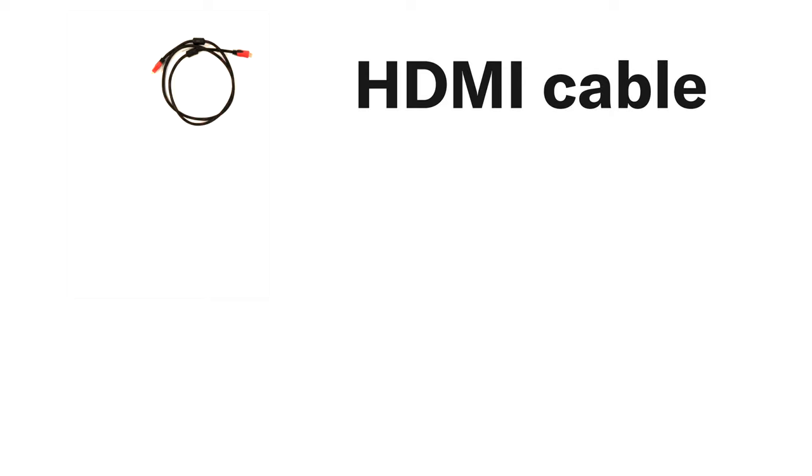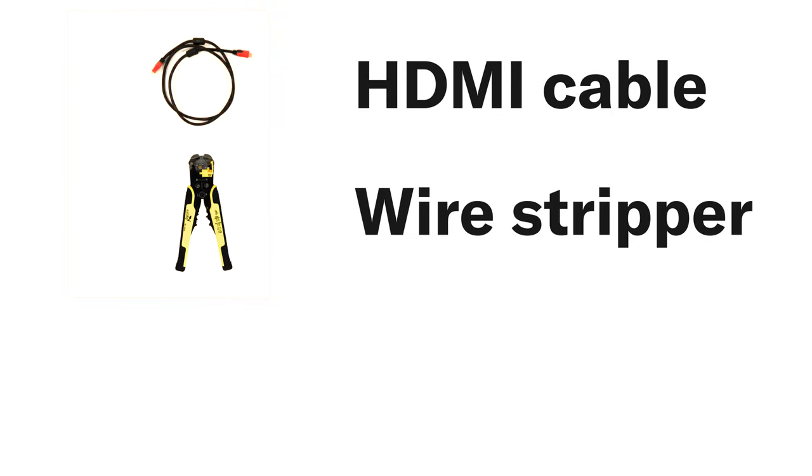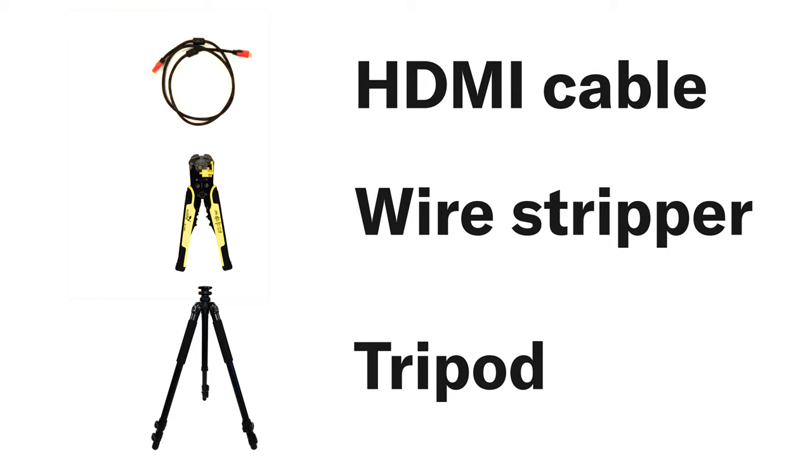Before you start, you will need HDMI cable, wire stripper, tripod, and a second pair of hands in case you want to wall mount the speakers.